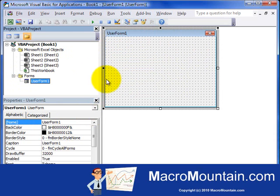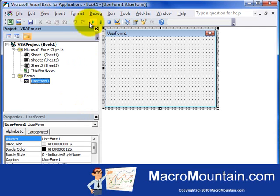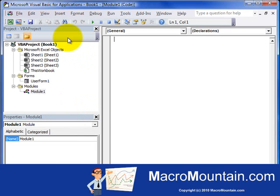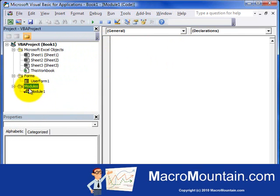The next thing we're going to cover is how to insert a module. Let me just minimize this a little bit. Go ahead and go to Insert, Module. And so now you can see the Code window has changed again to show you the code for Module 1, which was inserted.